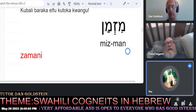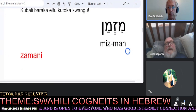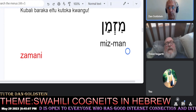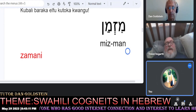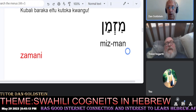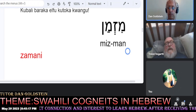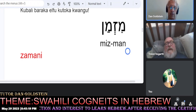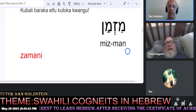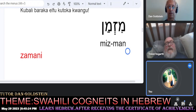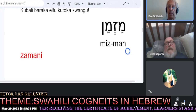The Hebrew word mizman is pronounced the same as the Swahili word zamani, which means 'in the past' — some time ago. Mizman.